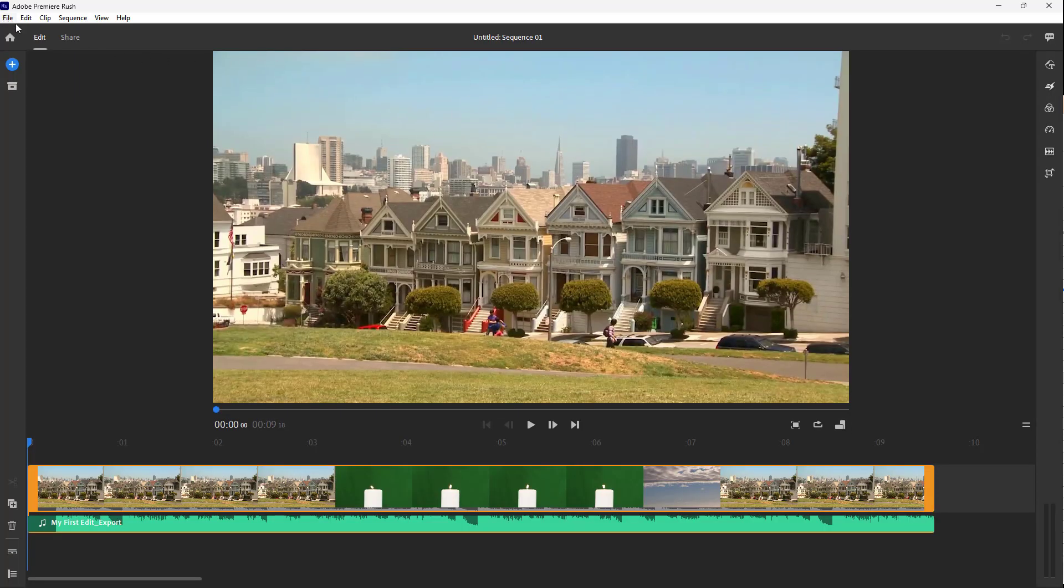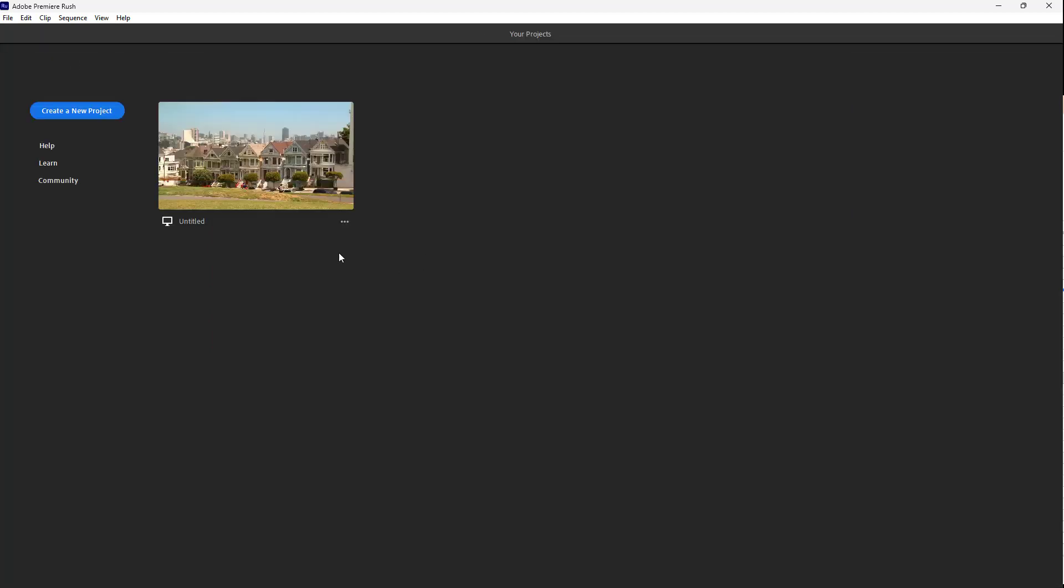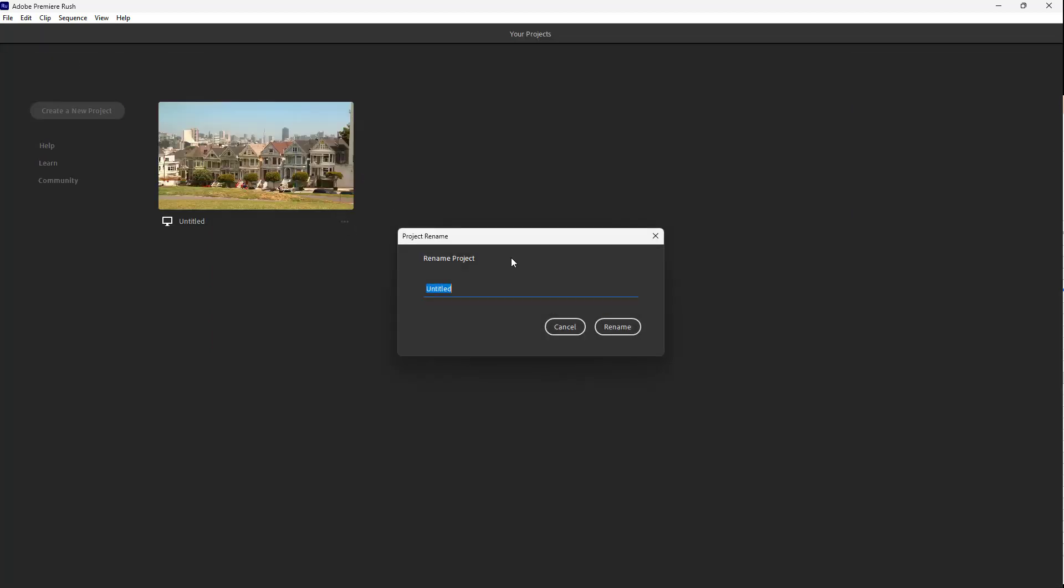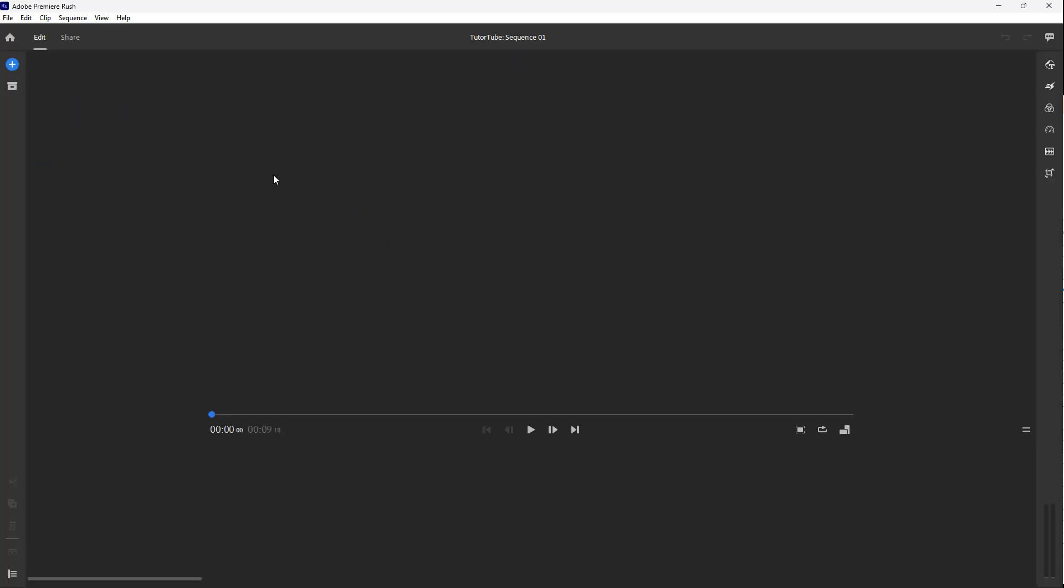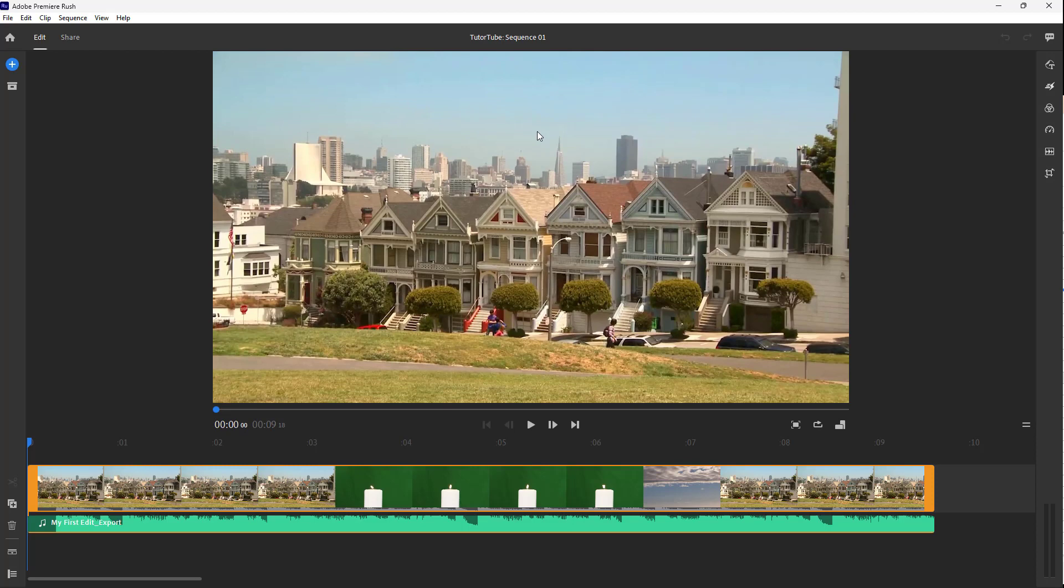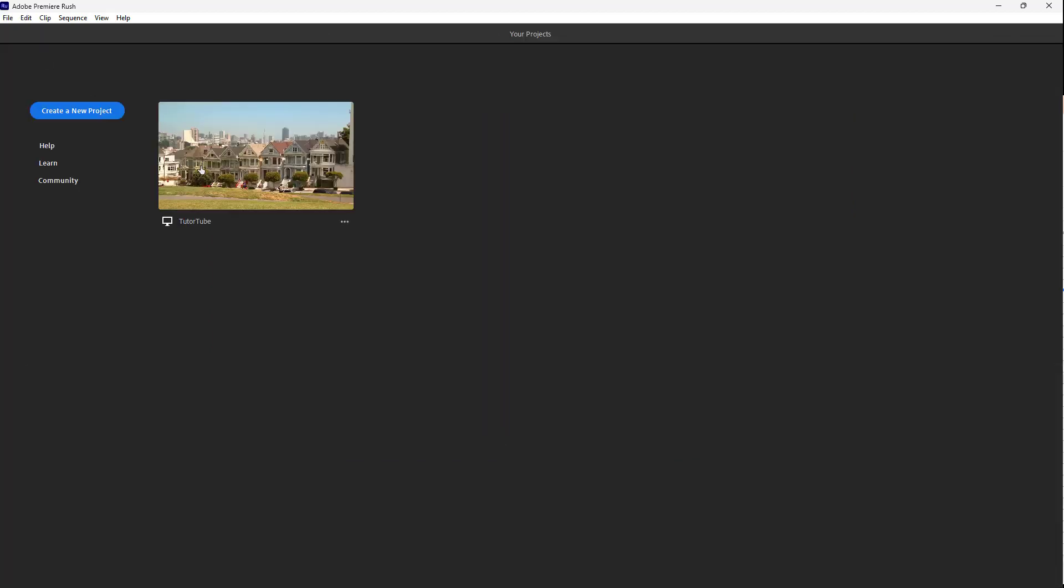So let me go to home, to rename, to tube, just like this, and rename. There you go, you can see the project is named. If I click right here, you can see 'tube' is here just like this.